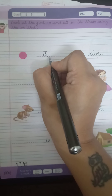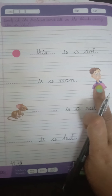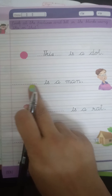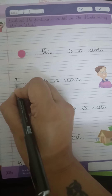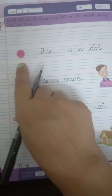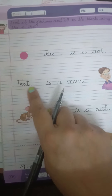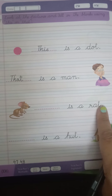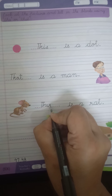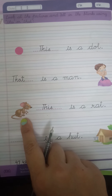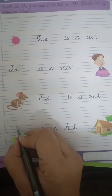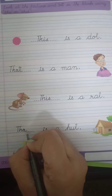T-H-I-S, this. Aur jo cheez door hai humse, jisko hum touch nahi kar sakte, wo hai That. Dash is a man — That is a man. Hum point kar rahe hain, hum bata rahe hain — wo aadmi hai. Yeh dot hai — This. That, wo. Dash is a rat — This is a rat. Rat ko humne pakad liya hai aur hum bata rahe hain — This is a rat. Hut door hai humse, to hum kya use karenge? That. T-H-A-T.